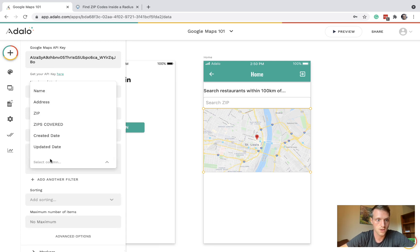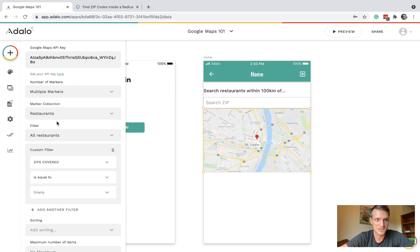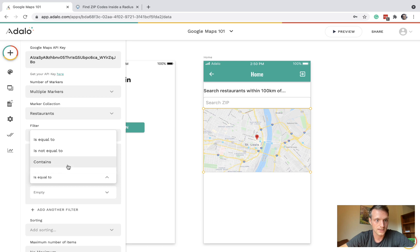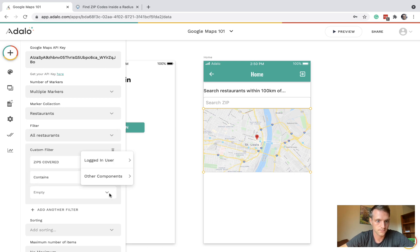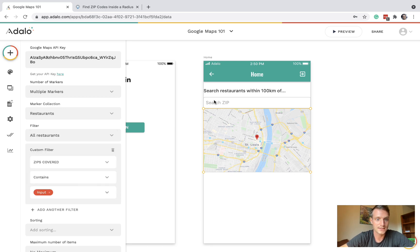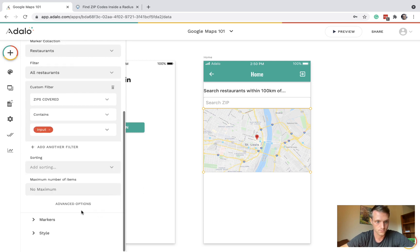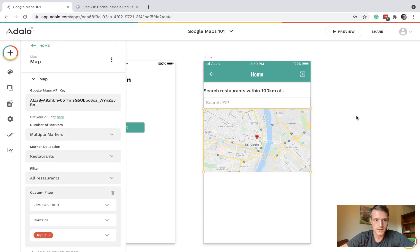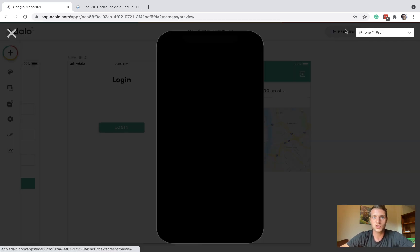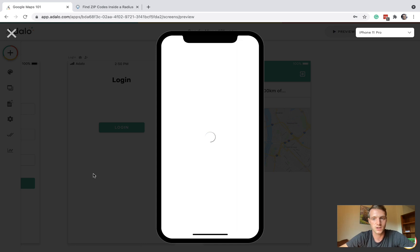All restaurants where zips covered contains the input value.